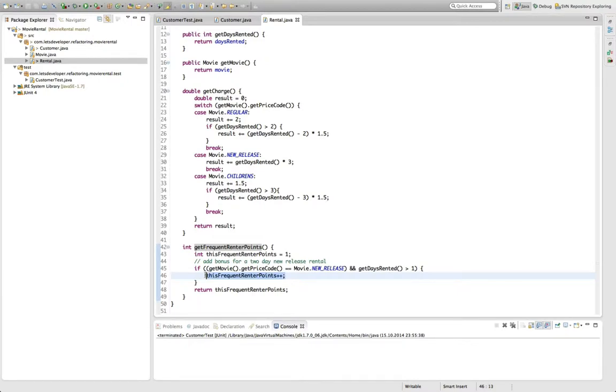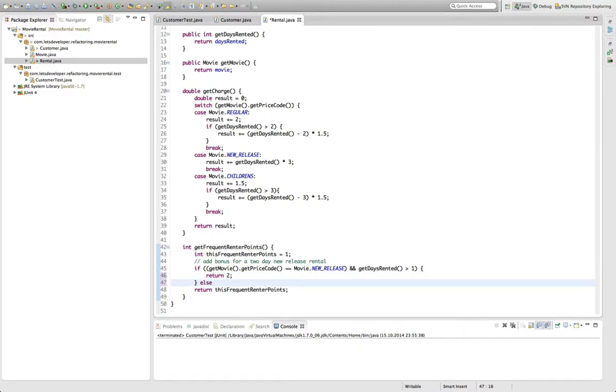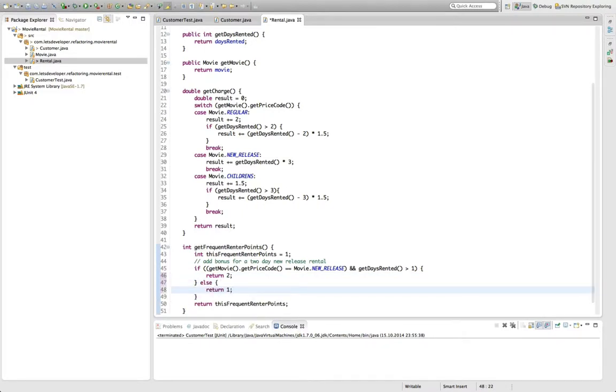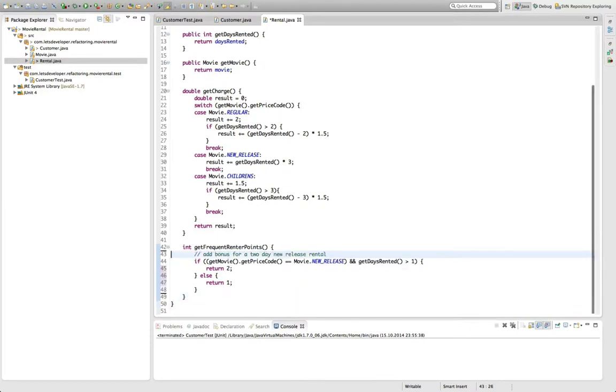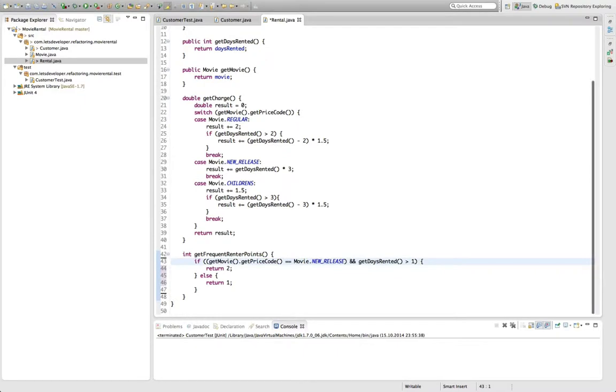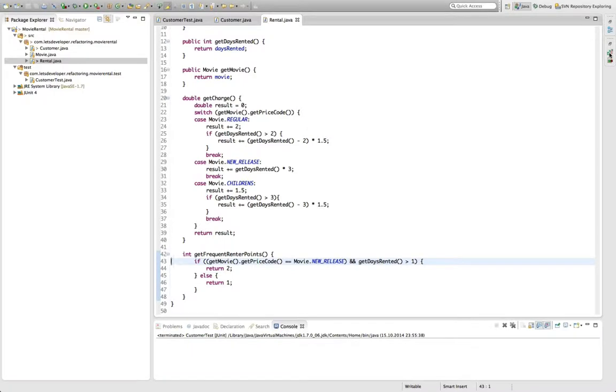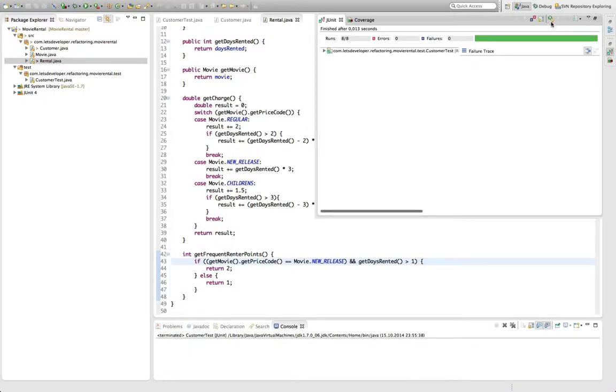So, essentially, I'm going to say in this case return two, otherwise, I'm going to return one. This means I can delete this line and this line and I can also probably delete the comment here, because it's quite easy to see what the condition is. So, I save that and I re-execute the test to see that nothing broke.